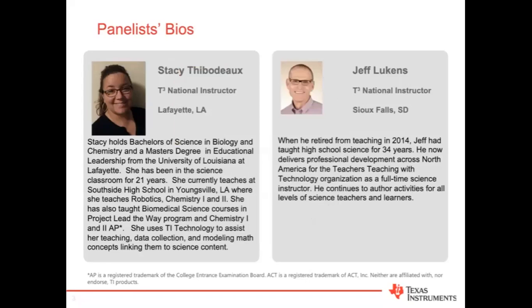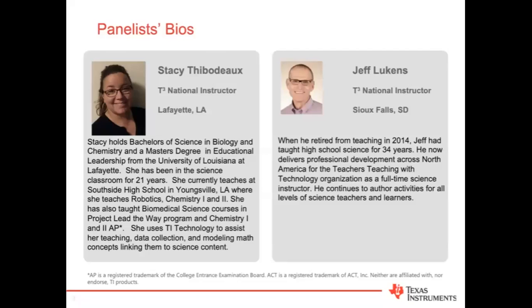My name is Mike Houston, and I'm the moderator for this event. Tonight we're joined by our two zombie experts, Stacy Thibodeau and Jeff Lukens. Stacy holds Bachelor's degrees in Biology and Chemistry and a Master's in Educational Leadership. She's been in the science classroom for 21 years and currently teaches Robotics, Chemistry 1 and 2 at Southside High School in Youngsville, Louisiana. Stacy, thanks for being with us.